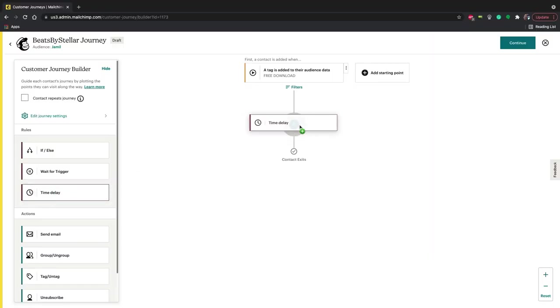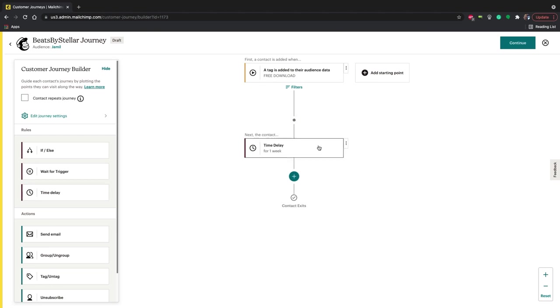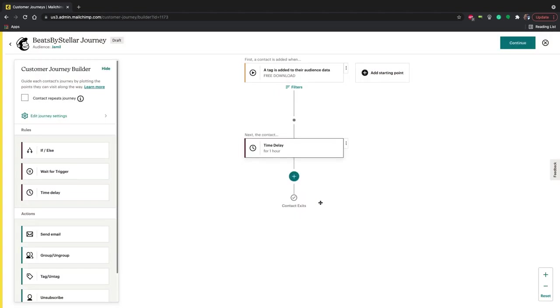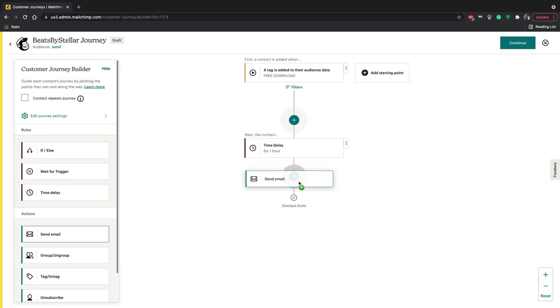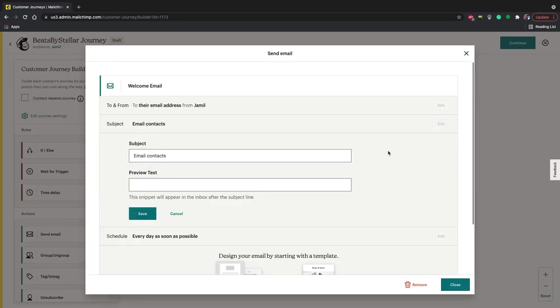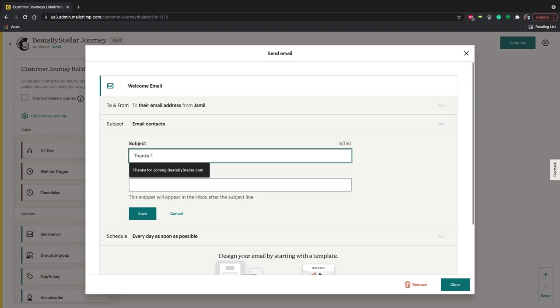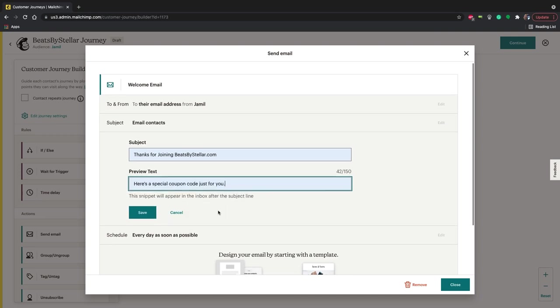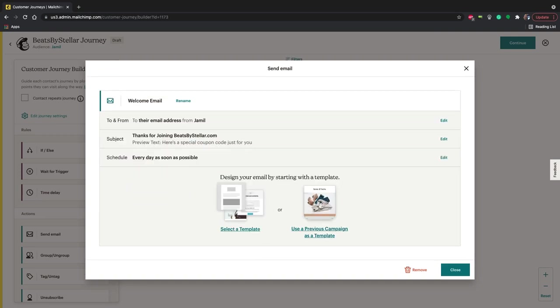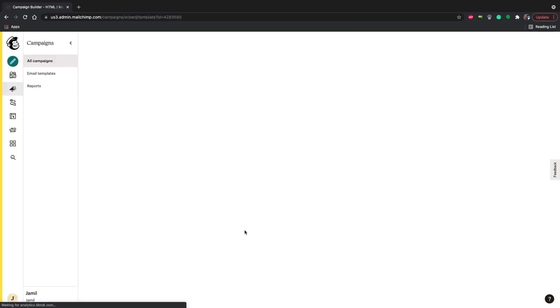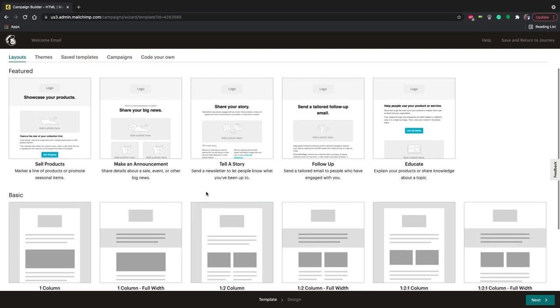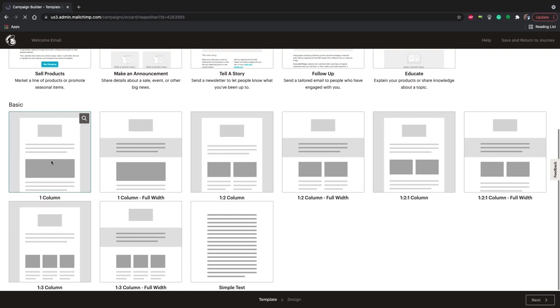The first thing I'm going to do is add a one hour delay after they get a free download. Keep in mind that when people download your beats, that'll come in one email, then this will be a separate email. So this is where you decide if you want to have a gap there. I want to let them download the beat first, and then we'll continue our conversation with them after. Now we'll add the first email to the journey. Let's change the subject line. Mine is going to say, thanks for joining beatsbystuller.com. My preview text is going to say, here's a special coupon code just for you. Now we're going to design the email.